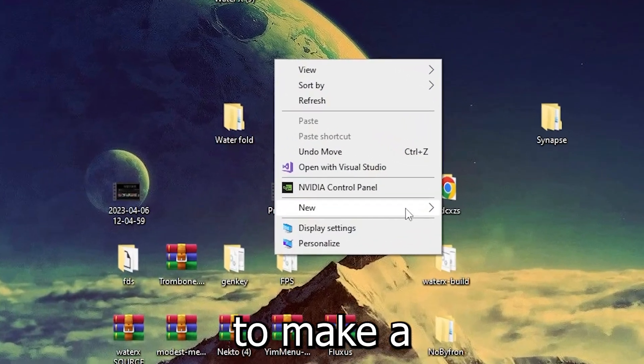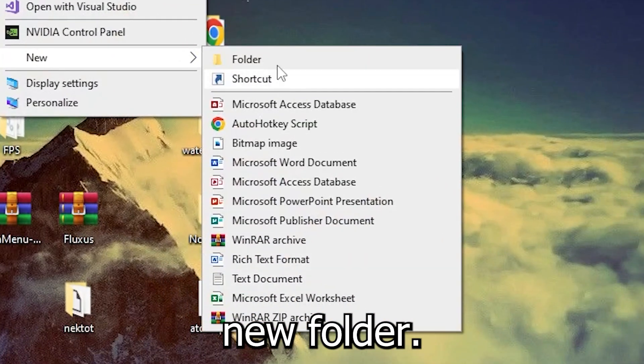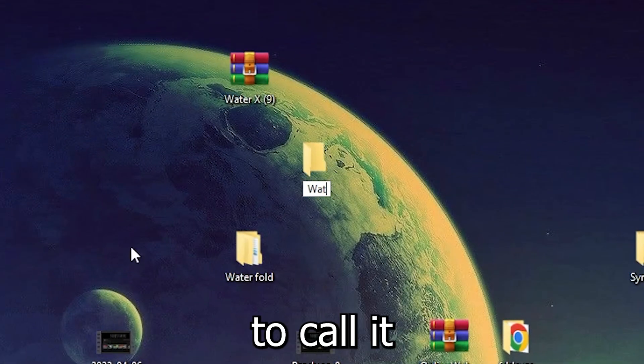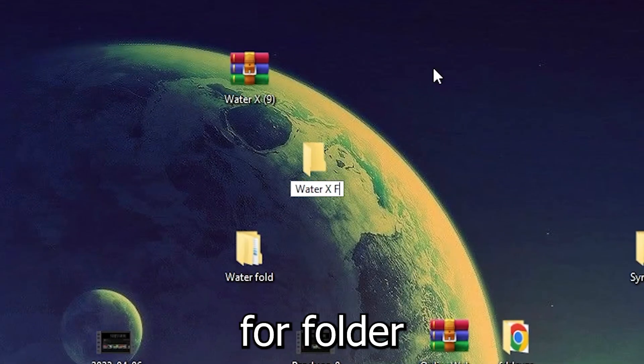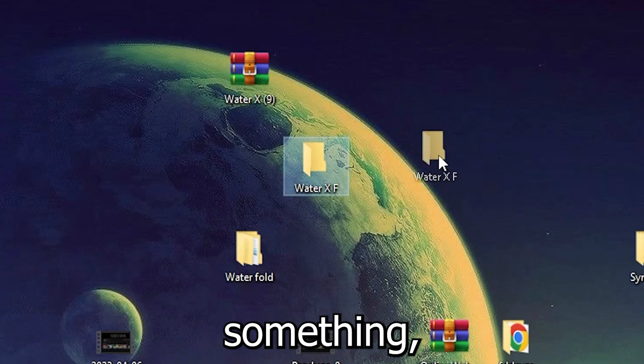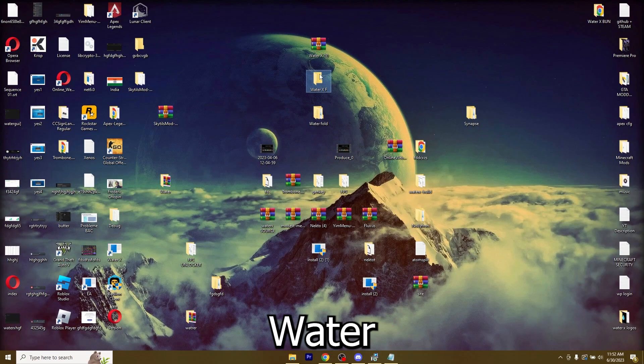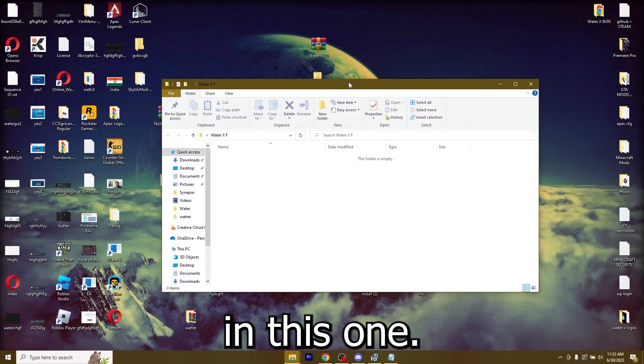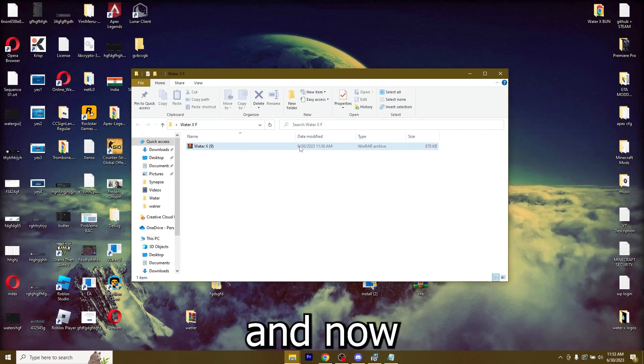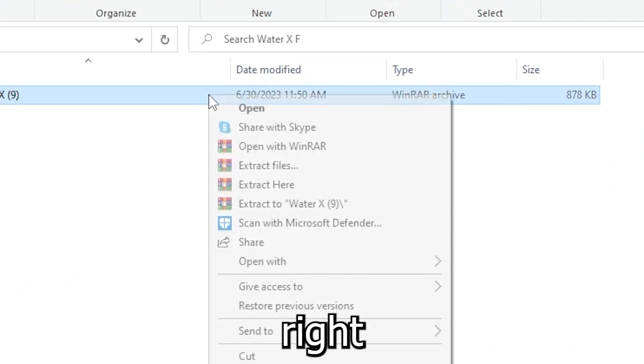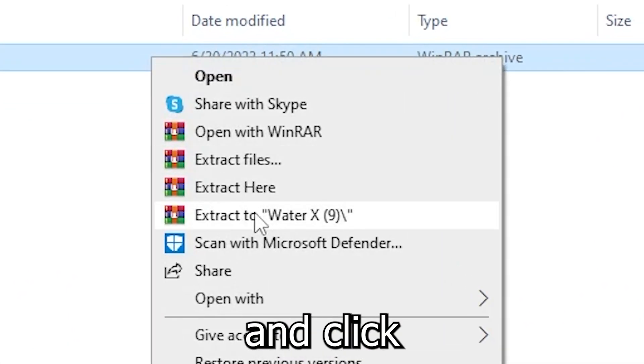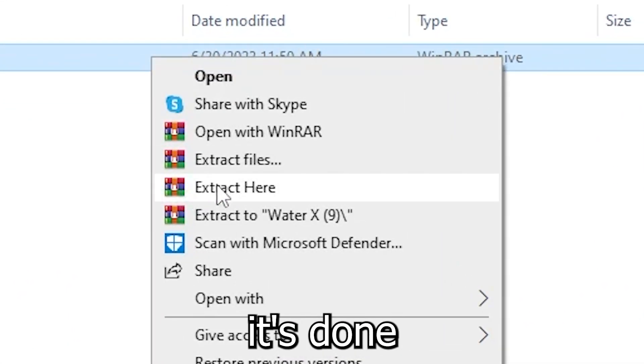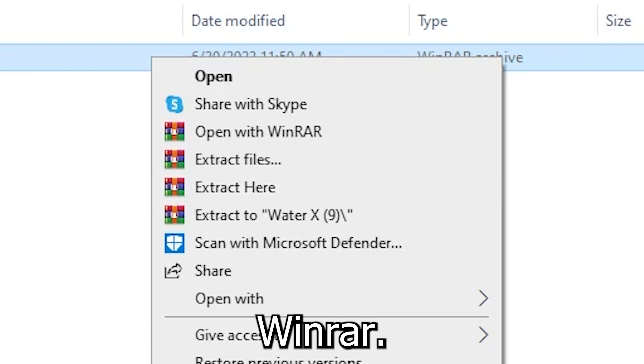Now let's go ahead and start extracting it. I'm going to make a new folder. You can call it whatever. I'm going to call it WaterX folder or something. Then I'm going to drag the new WaterX file in this one. Now just right click it and click on extract here and make sure that it's done with WinRAR.